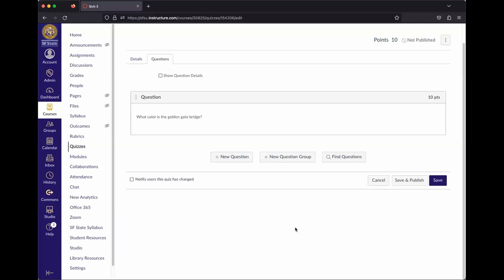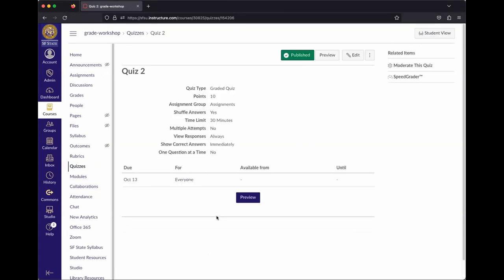When you finish a question, click the purple Update This Question button — you have to click that, then hit Save at the bottom. Hit Save and Publish to make it available to students. You can see it's now a graded quiz worth 10 points with that one question set up.